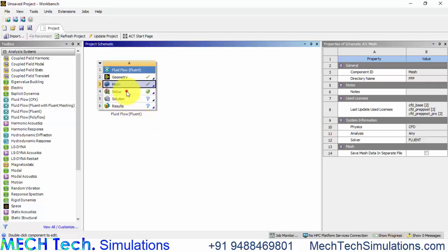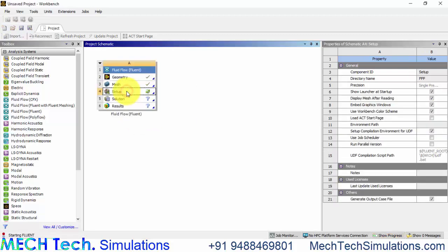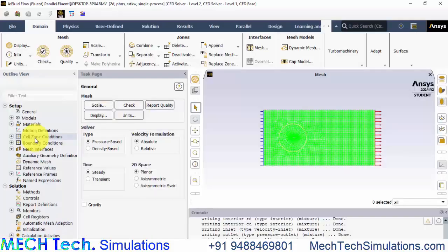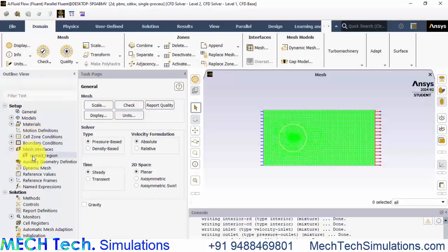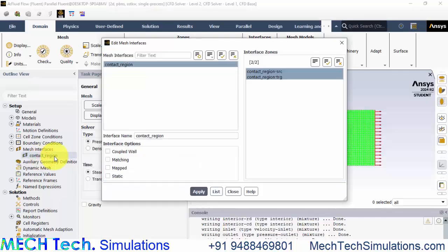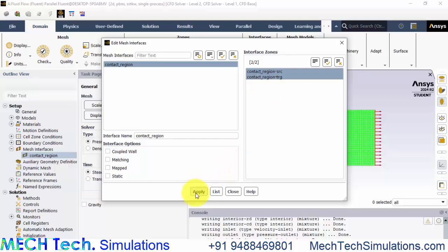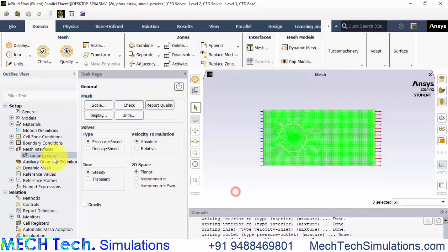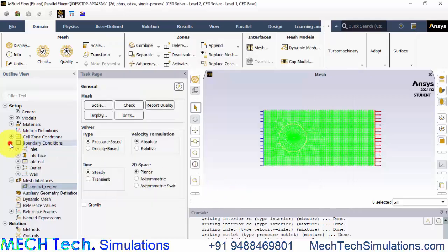Now double click the setup to open ANSYS Fluent and now go to mesh interfaces and double click the contact region and already that is created and click apply and close. Go to boundary conditions at the inlet.